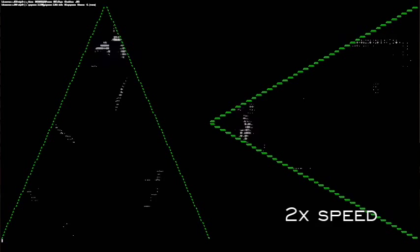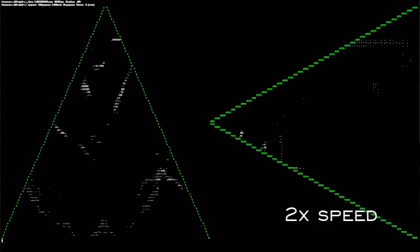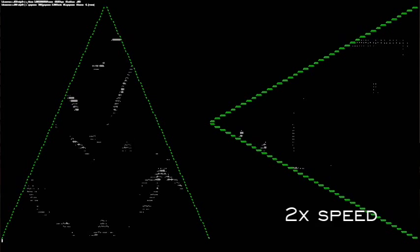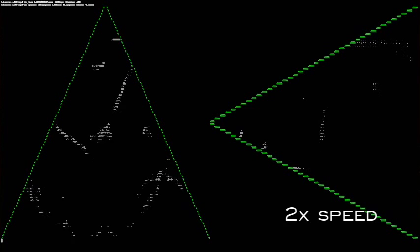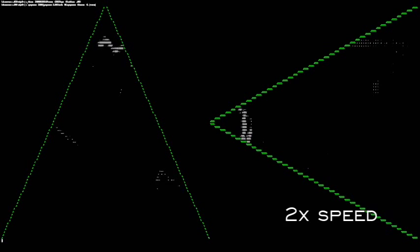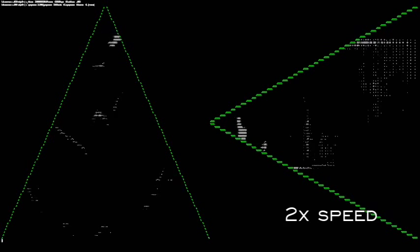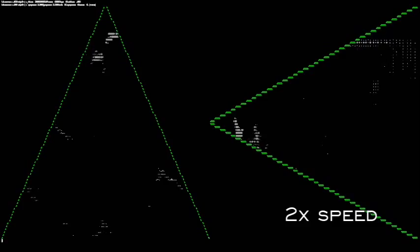To understand how the automation software sees the room, take a look at this perspective showing a radar-like view of an overhead and side view of the room, generated from the Kinect camera. You can see that as Preston and I walk around the room, the software is able to resolve us independently.